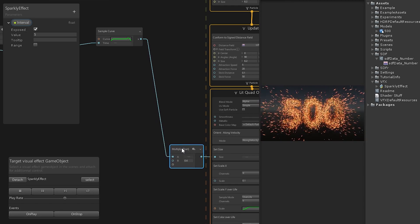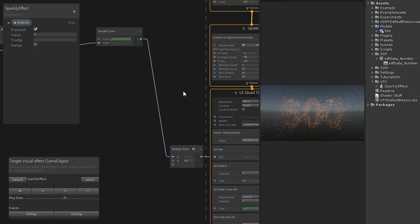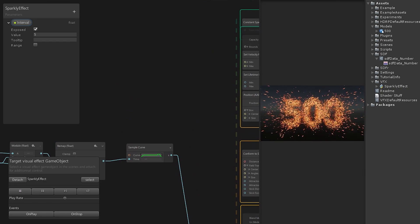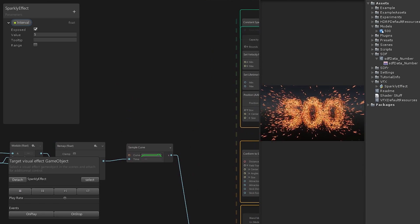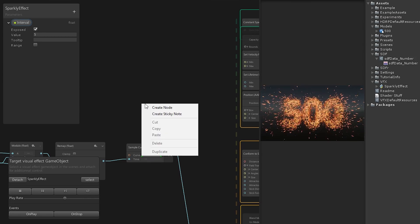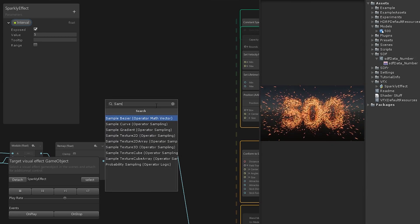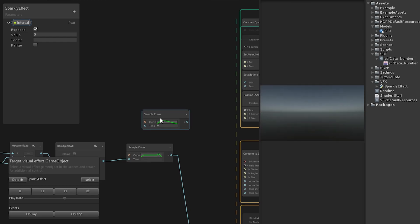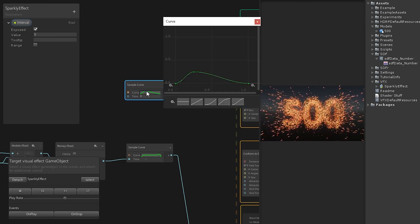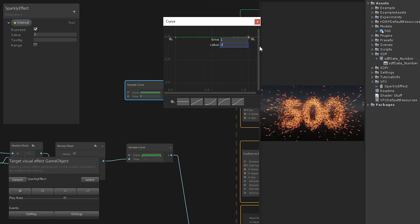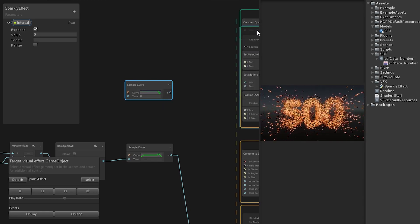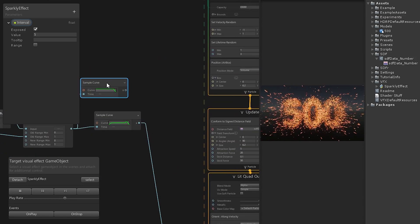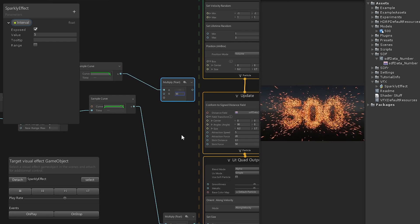Now we need to adjust the parameters of the conform to signed distance field part of our graph. Namely the stick force and the attraction speed. The stick force defines how much force is applied to a particle to stay near the shape. Let's use another sample curve to define this. Like the size value we also have to multiply this to get a decent range.